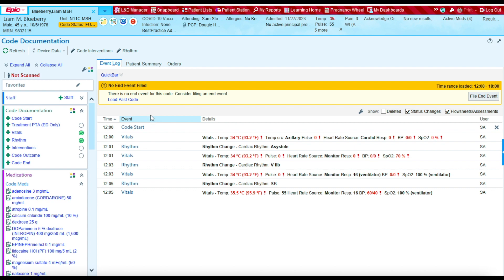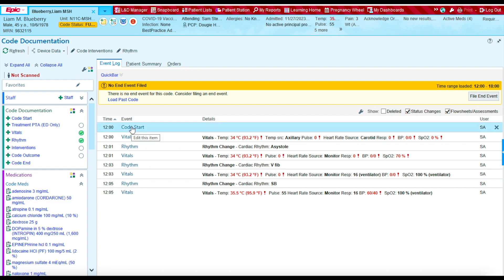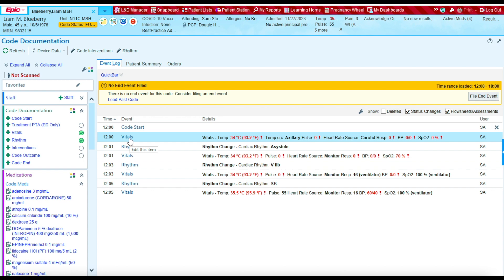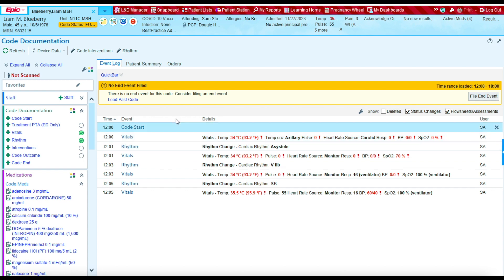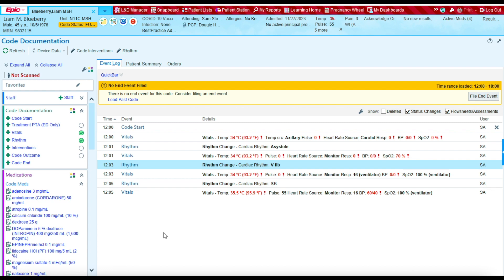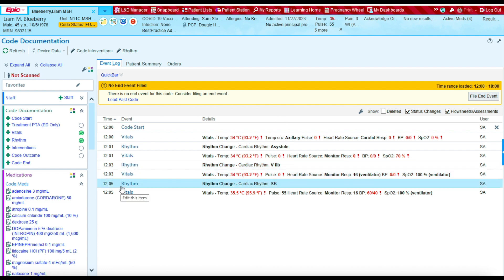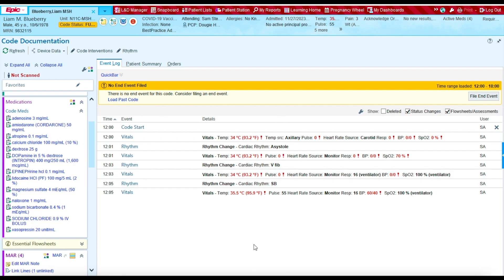So far we've documented when the code started, all the vital signs that we obtained, and the rhythms we obtained during the code. You can see that the timeline is now shaping out. Let's continue to document. Next, let's document the medications that we administered during the code. To document the medications, let's use the medications list.